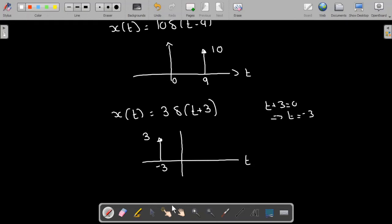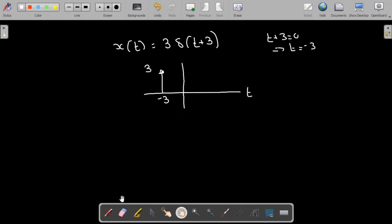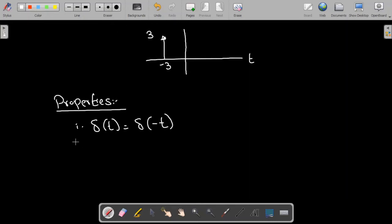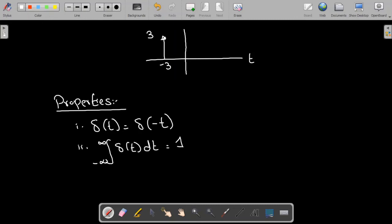Now there are important properties of the impulse signal. The first property is that the impulse signal is an even signal, so delta of t equals delta of minus t. The second property — which we already studied — is that the area under the curve of the impulse signal is equal to one.